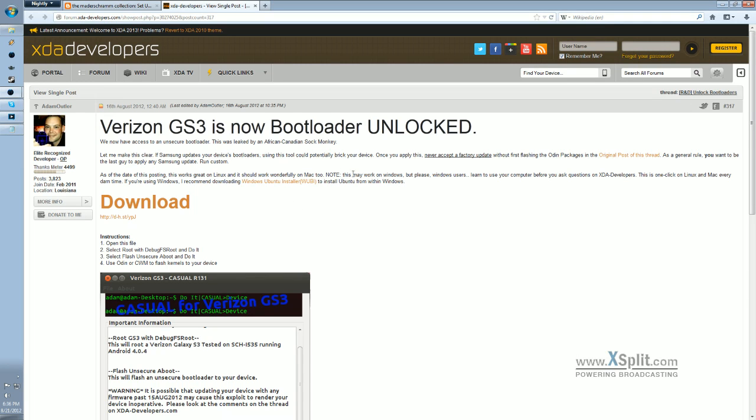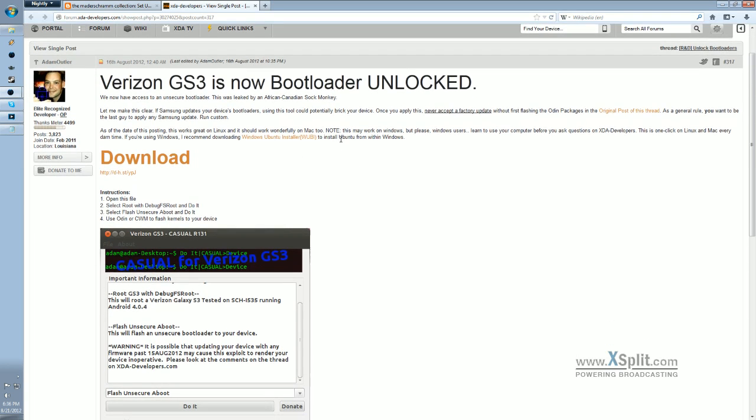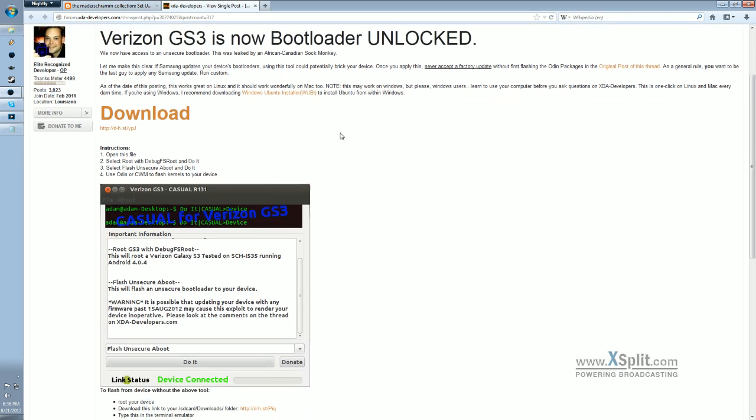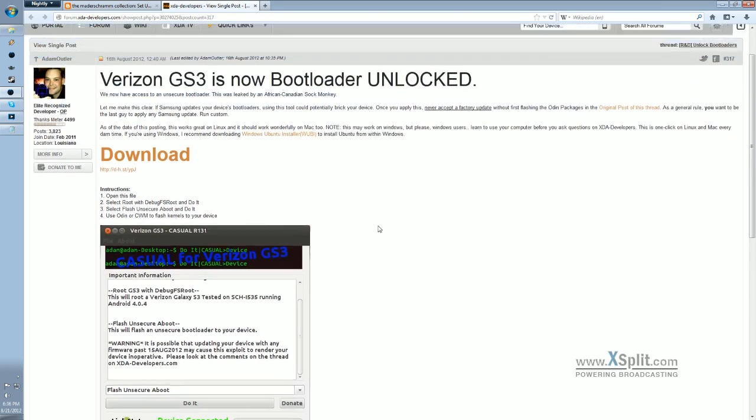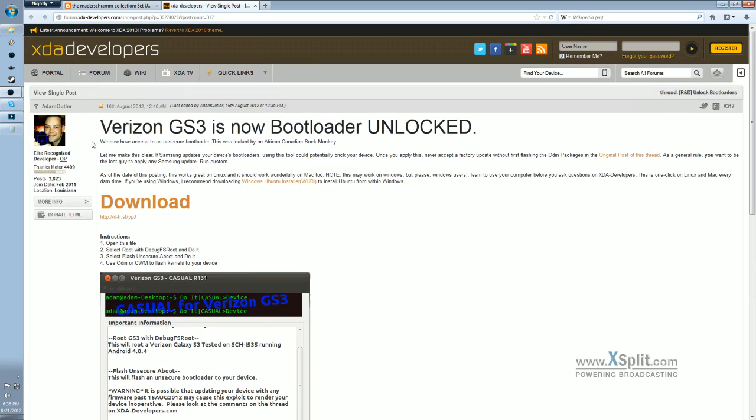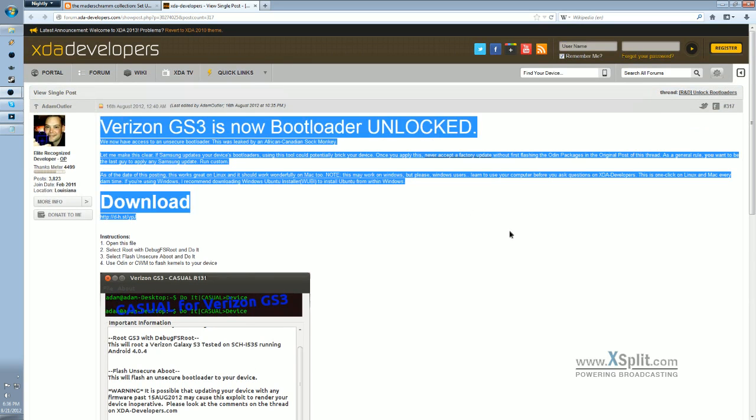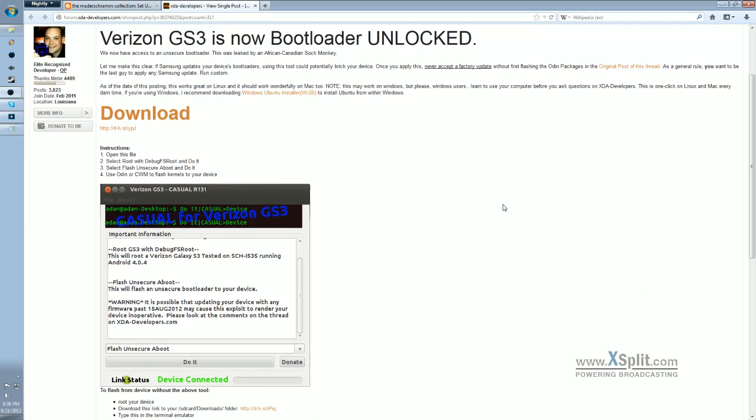Hello everybody, this is a quick tutorial video on how to unlock your bootloader on the Verizon Samsung Galaxy S3. There's a thread on XDA on how to do it, and it's a very simple process, and I thought I'd just walk you through it.